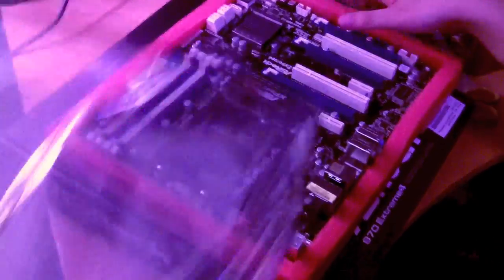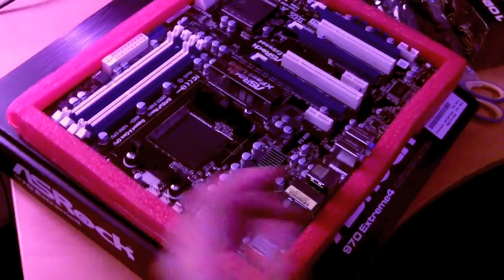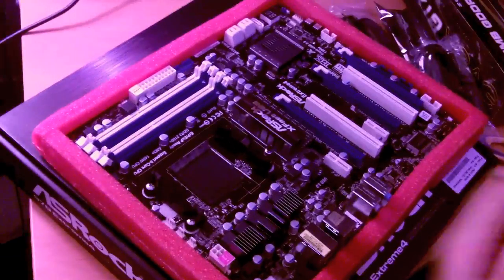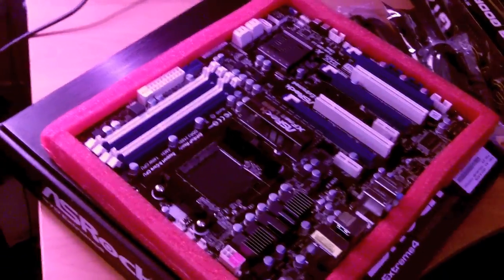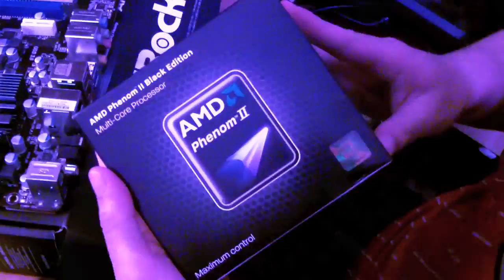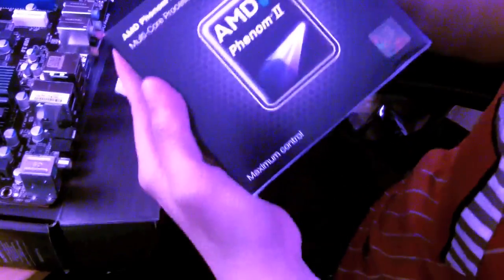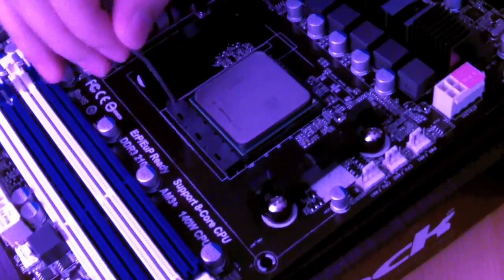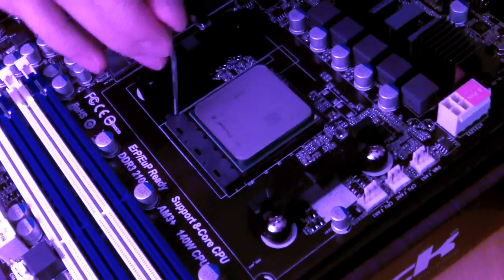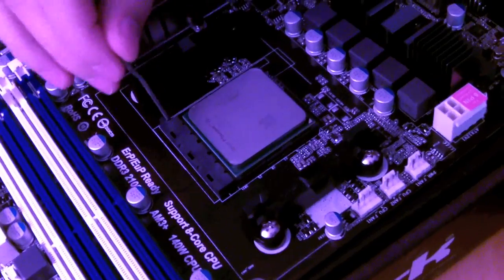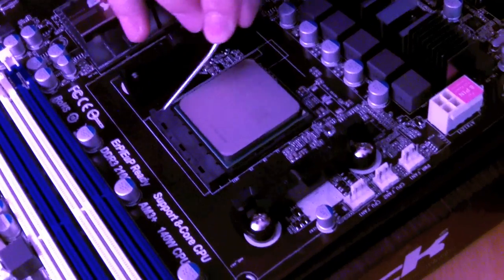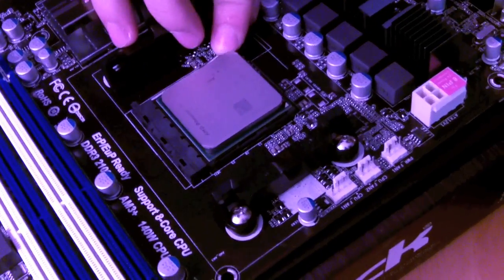Aw yeah. Unwrapping it like a boss. That's my CPU. It's powerful. Look at that gentle lock.